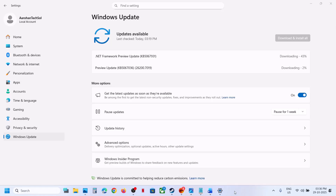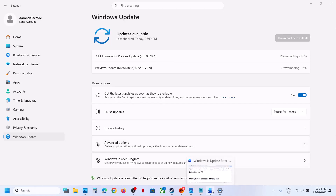Hello guys, welcome to my channel. Today in this video I'm going to show you how to fix when you are unable to install the updates KB5067036 or KB5067931 on your Windows 11 computer.